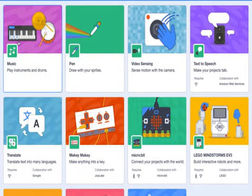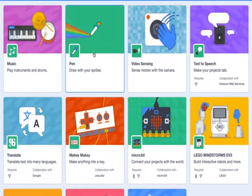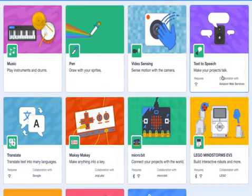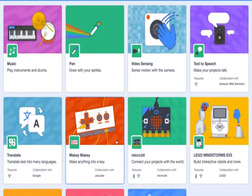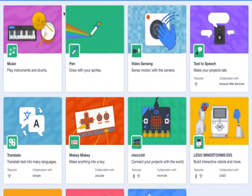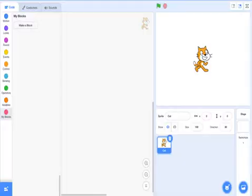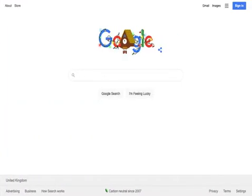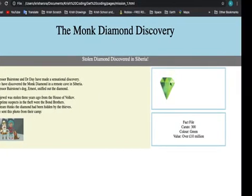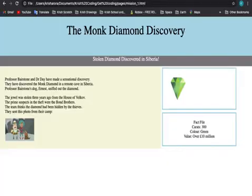There's one last thing - the extensions. So you can have play instruments, draw with your sprites, sense motion of the camera, text to speech, translate text into many languages. I have used the translate languages extension - let me go to Scratch one more time to show you.